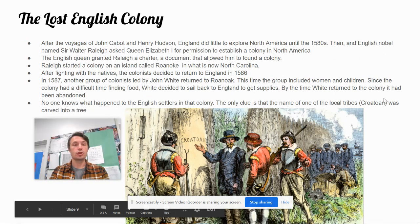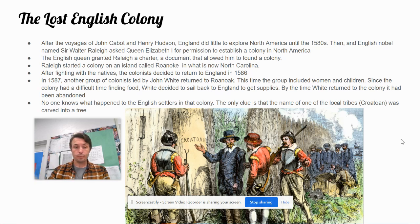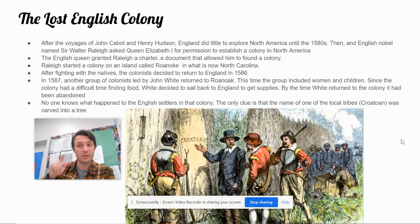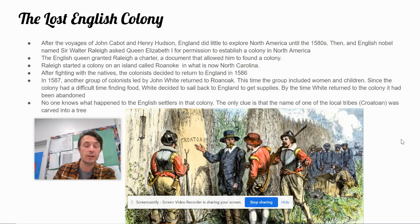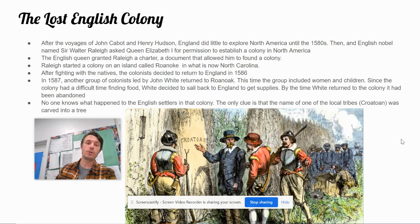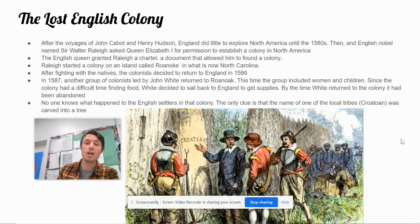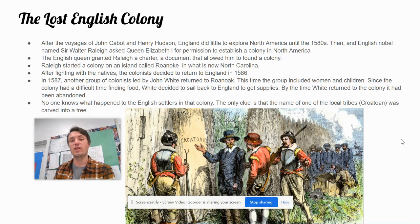The lost English colony. After the voyages of John Cabot and Henry Hudson, England did little to explore North America until the 1580s. Then an English noble named Sir Walter Raleigh asked Queen Elizabeth I for permission to establish a colony in North America. The English queen granted Raleigh a charter — a document that allowed him to found a colony. Raleigh started a colony on an island called Roanoke in what is now North Carolina. After fighting with the natives, the colonists decided to return to England in 1586.